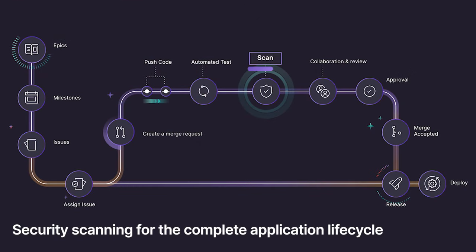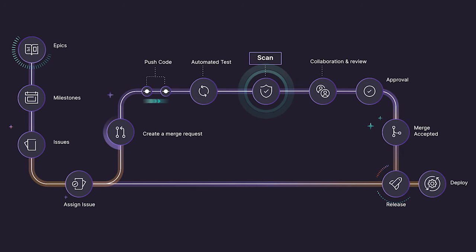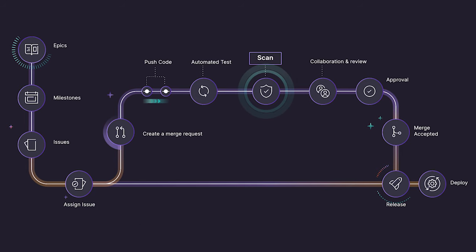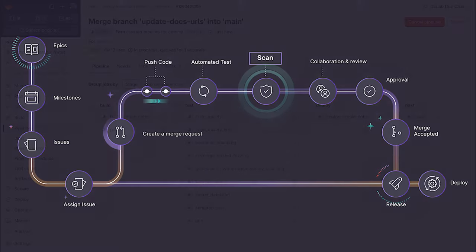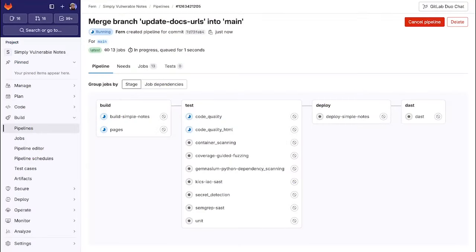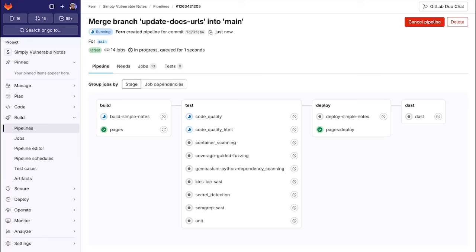GitLab provides security scanners for your complete application lifecycle. This can be mixed with security policies to prevent insecure code from making it to production. Security scanners can be run within a pipeline or on a schedule to identify vulnerabilities between a feature branch and a target branch.